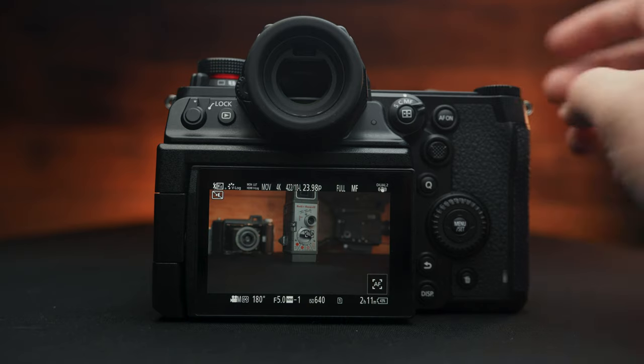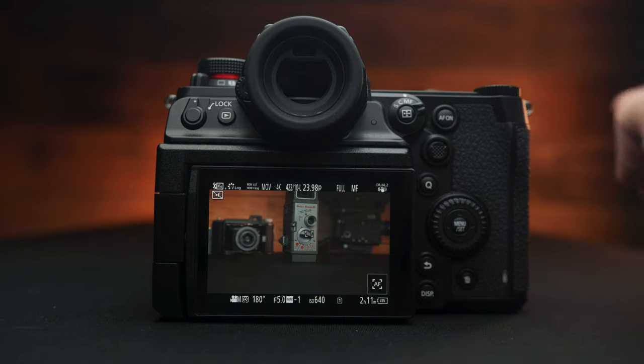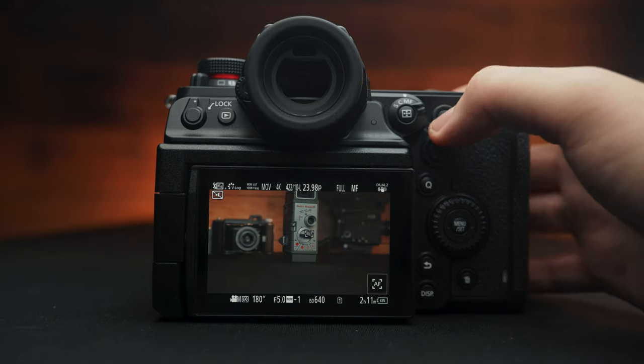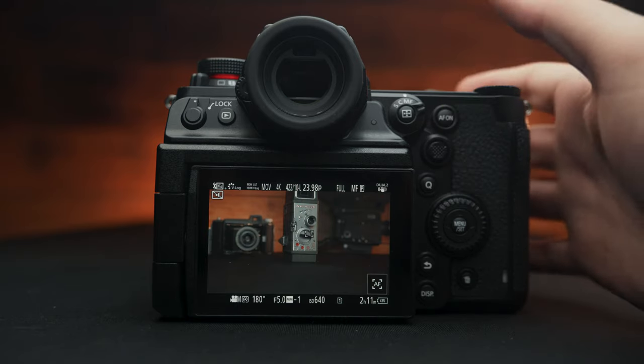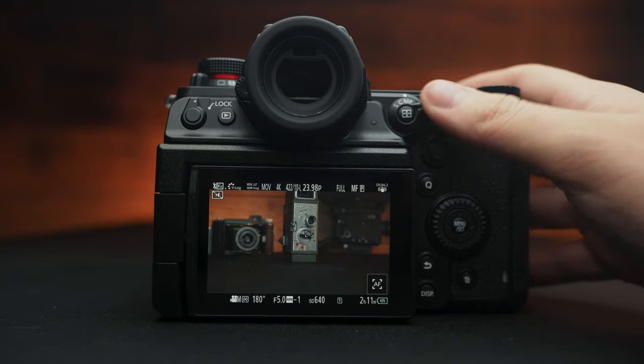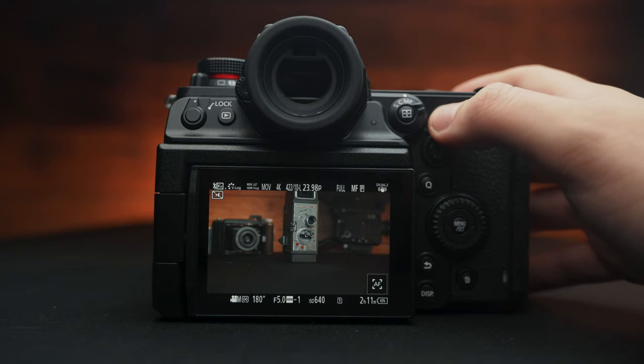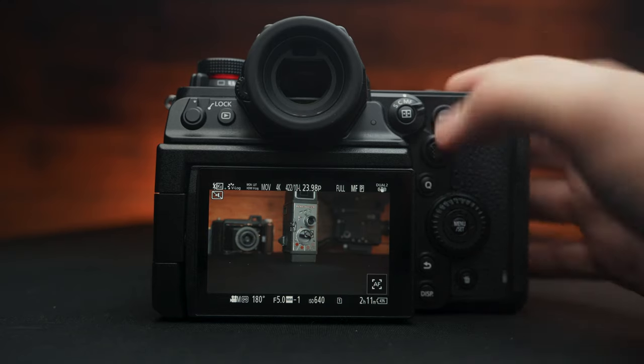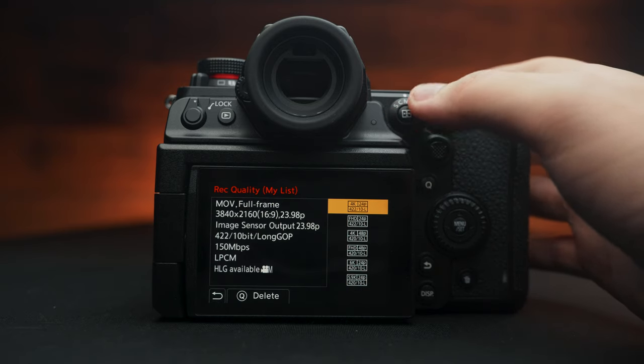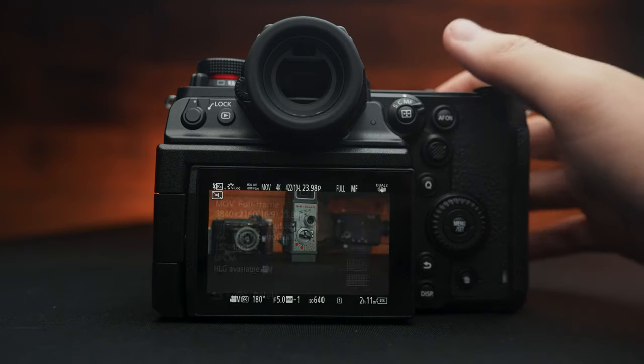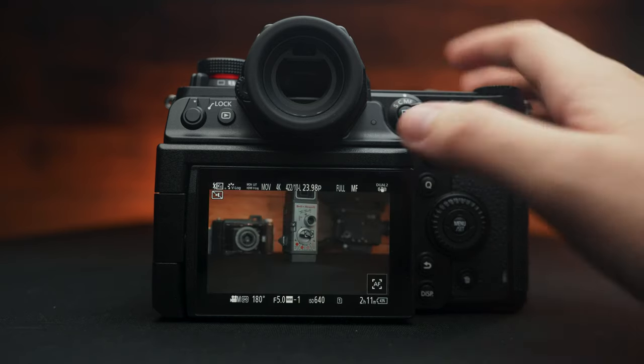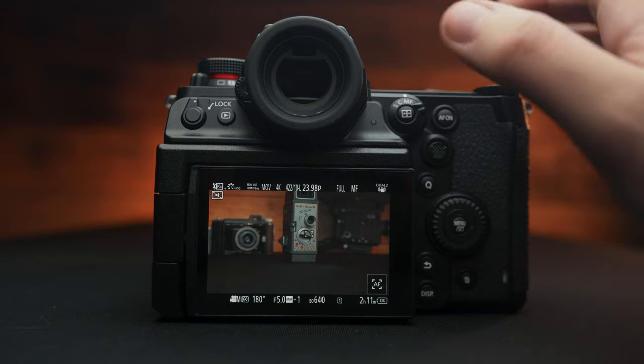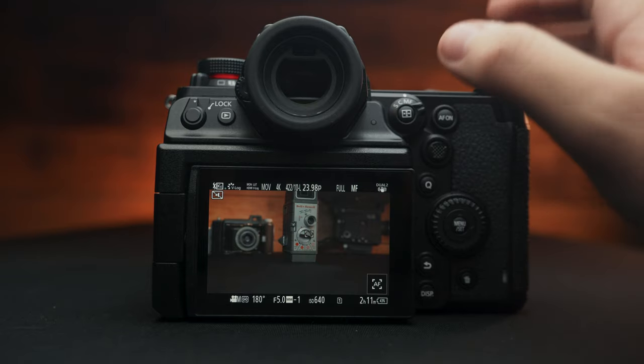I've also customized these two function buttons right here. The AF on I set to focus peaking. I love that it's right here by my thumb. I can enable it or disable it. And right here I have my record quality list. So instead of going to the menus, that can take time and be stressful. I know those menus are pretty large.